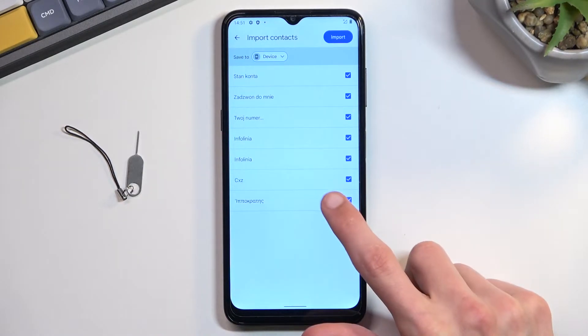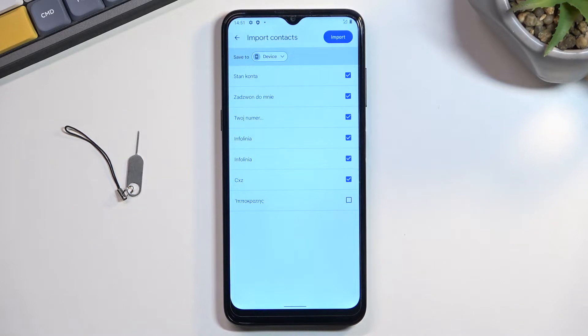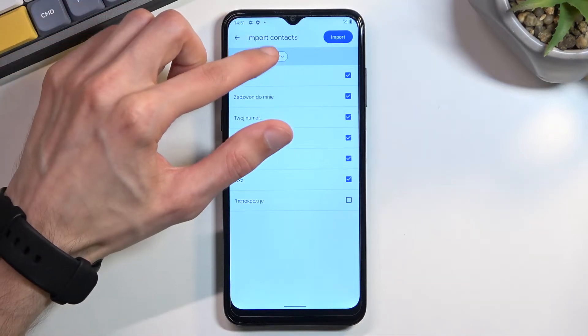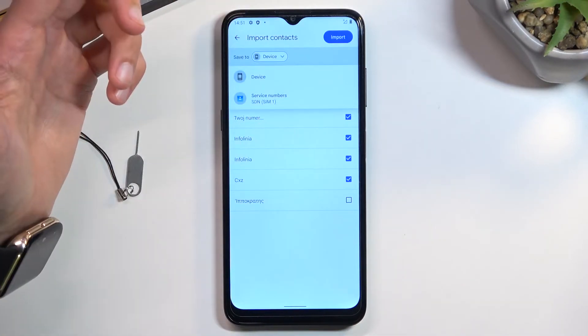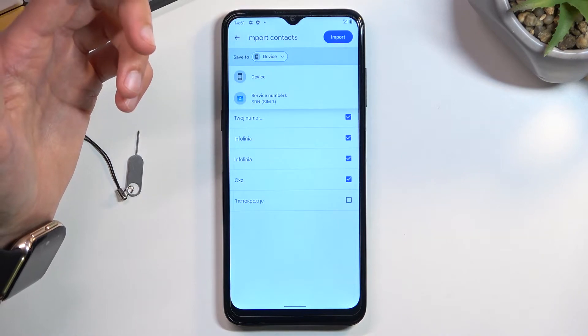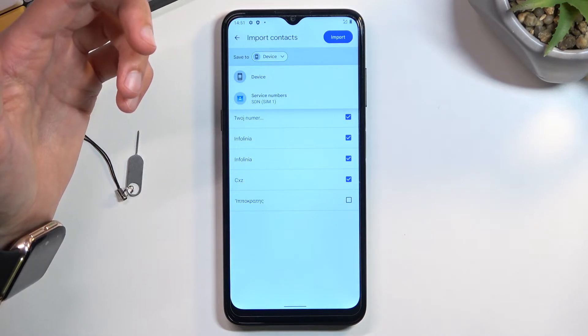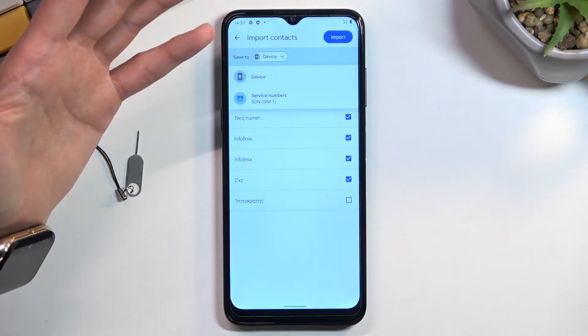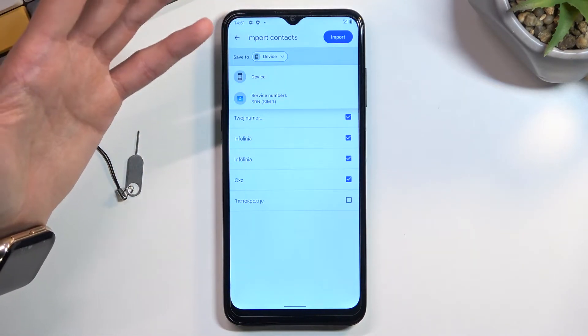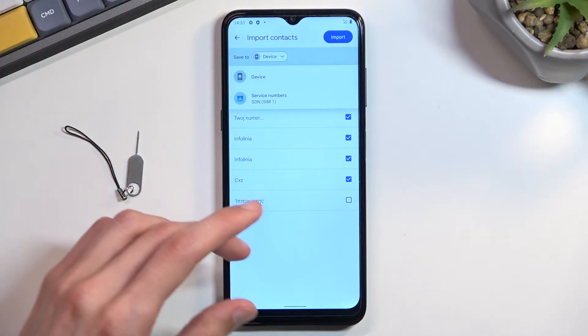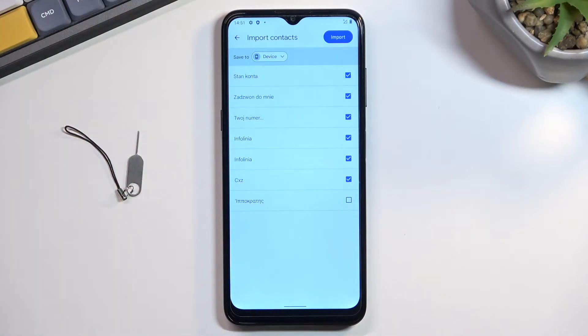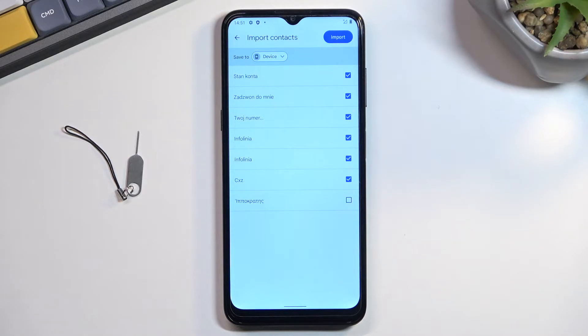If you don't want all of them, you can deselect some of them. You can also change where you save the contacts to. I have the device and SIM card options. Since contacts are already on the SIM card, it would be redundant to import from SIM card to SIM card. The device is an option.